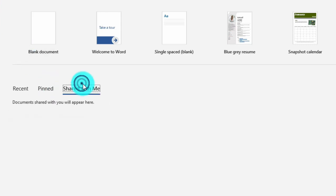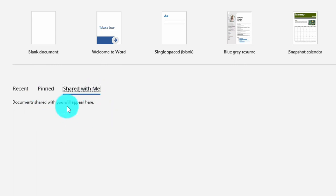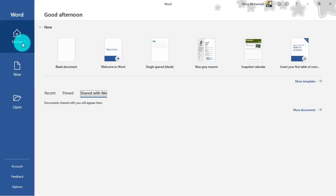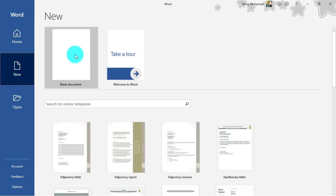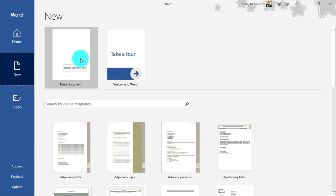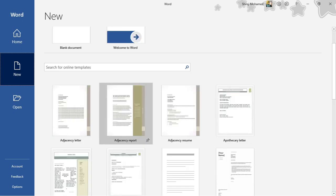Here we have 'Shared with me' — if anyone shares documents with you, they will be listed here, which we'll discuss in later lessons. In the left panel, the first group is Home, and the second is New Documents, where you can create a blank document — a fresh one — or start from a template, which is a pre-prepared document that lets you get started quickly.